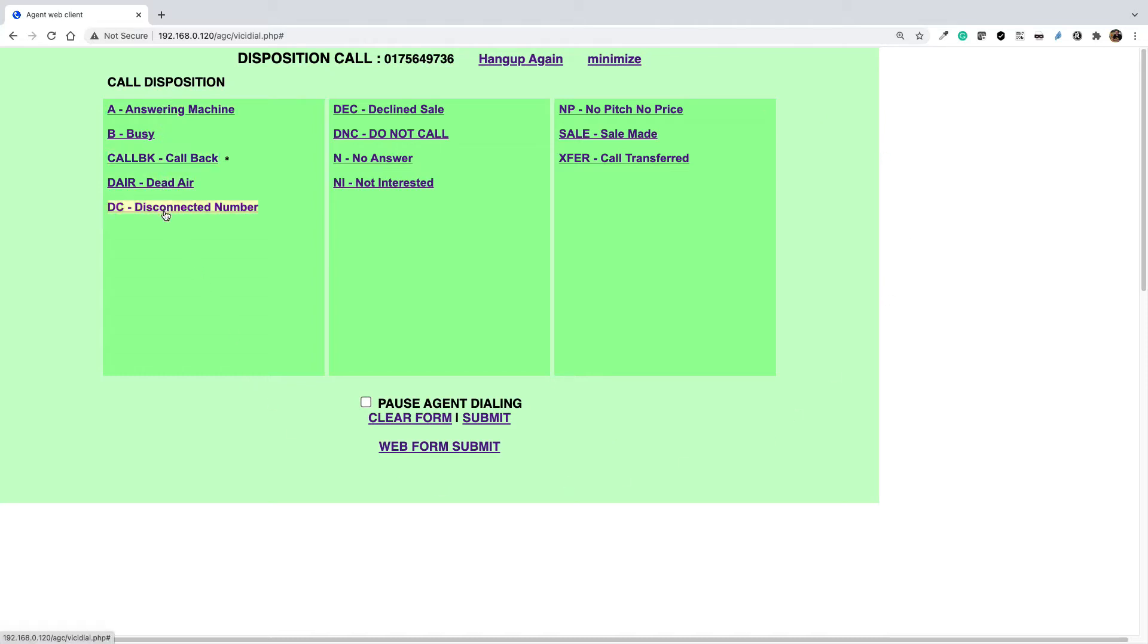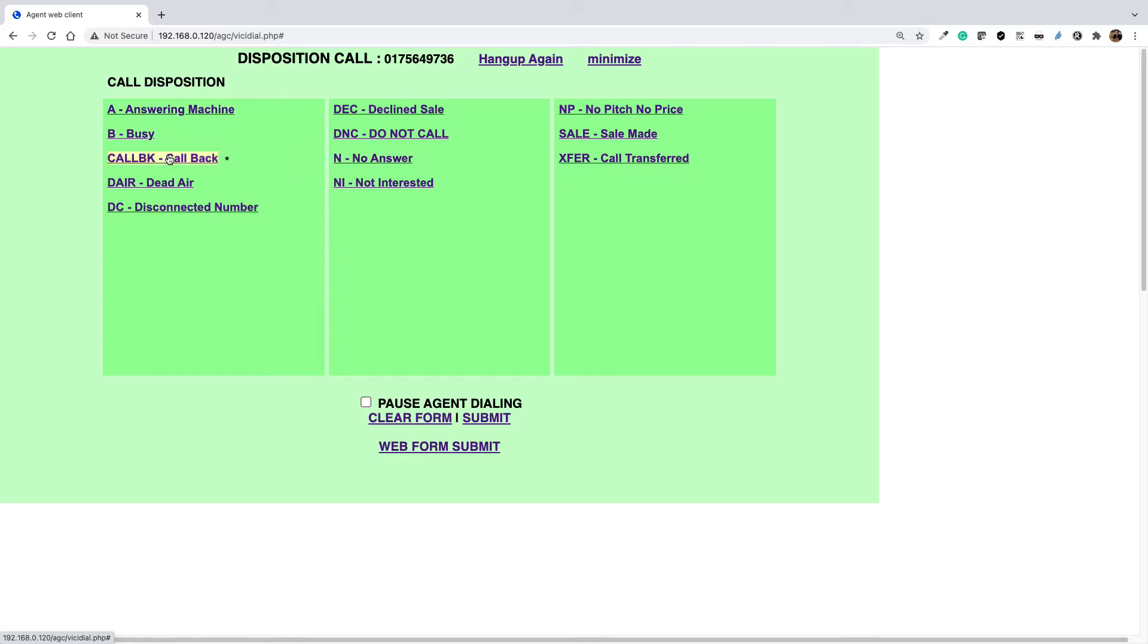This page includes campaign statuses. By default we have system statuses in the call disposition page. For example, answering machine, busy, callback, dead air - all of these statuses are the default system statuses.